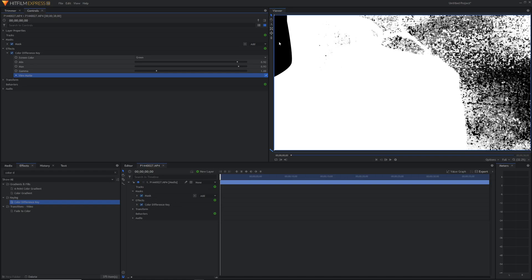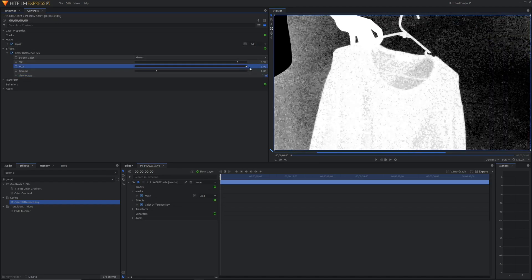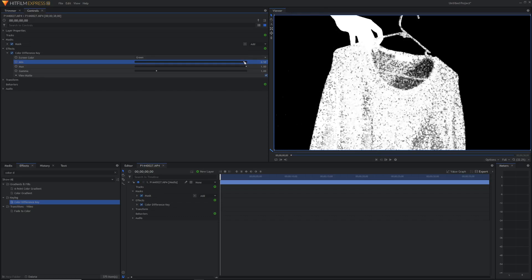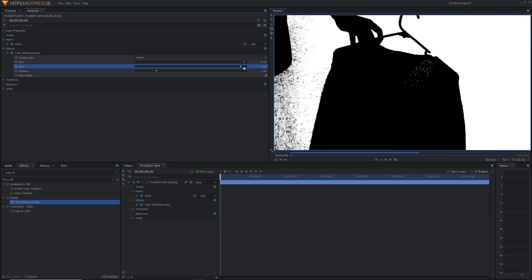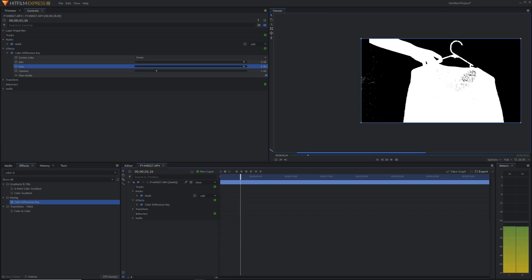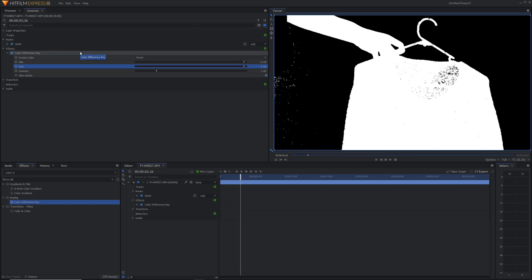View matte shows an image in black and white — everything white is visible, everything black has been completely cut out by the key. The first priority when green screening is making sure all of the green background is keyed out. We want to drag up the minimum until this area is completely black, otherwise we'll have stuff left in there. However, dragging it to 0.98 cuts into our subject area, and even adjusting the max still leaves holes. So if this hasn't worked for you, I'll also show you why you might want to use the hue and RGB key instead.